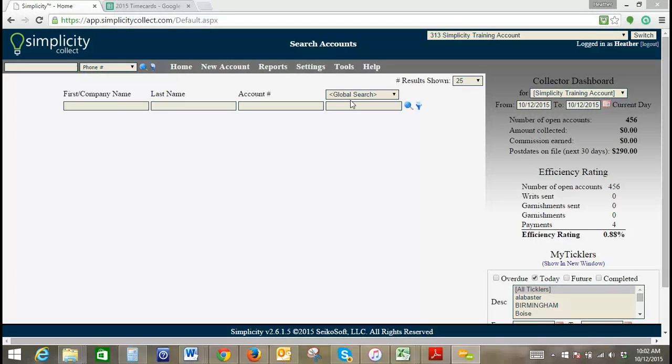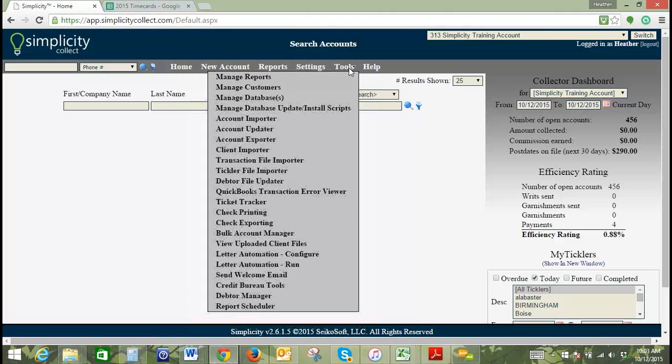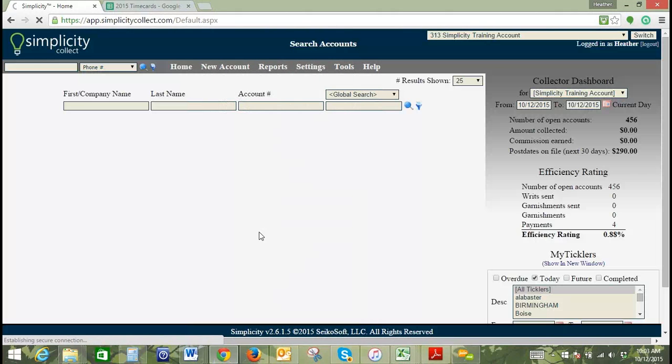Welcome to today's Simplicity specialty training. Today's training is going to be on our bulk account management tool. To get there, we're going to go to Tools and Bulk Account Manager.